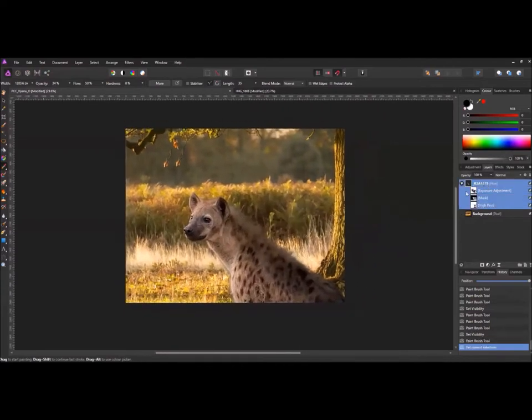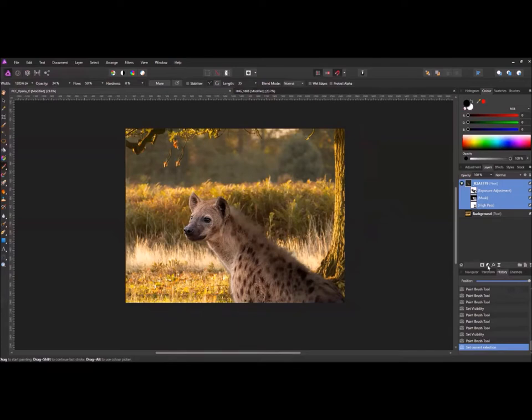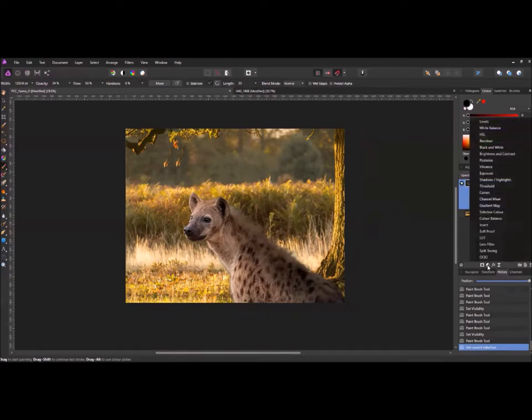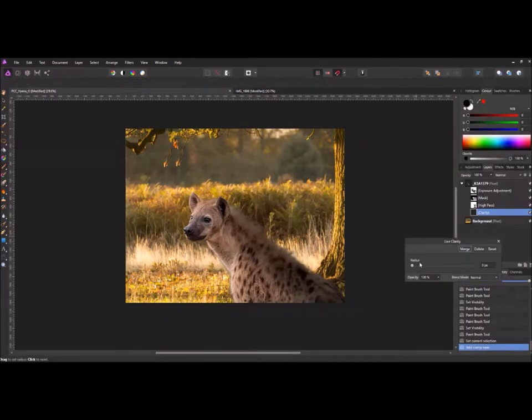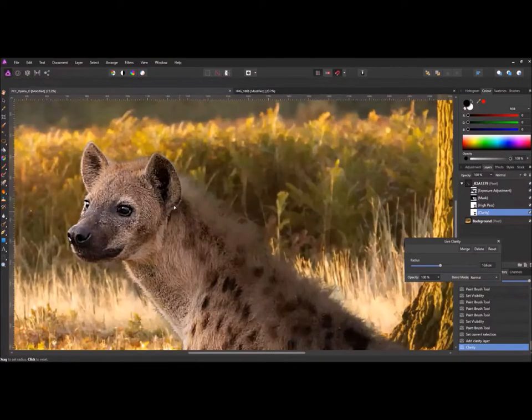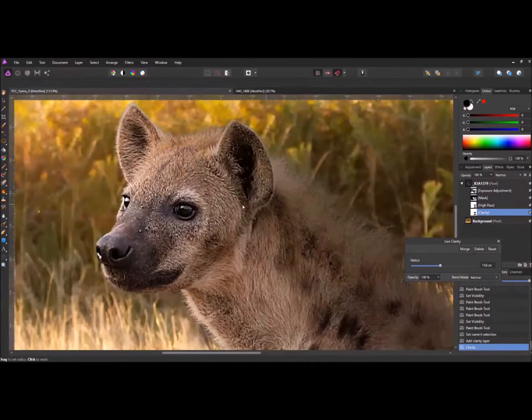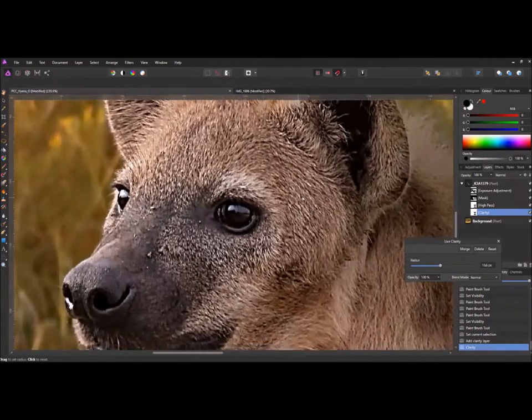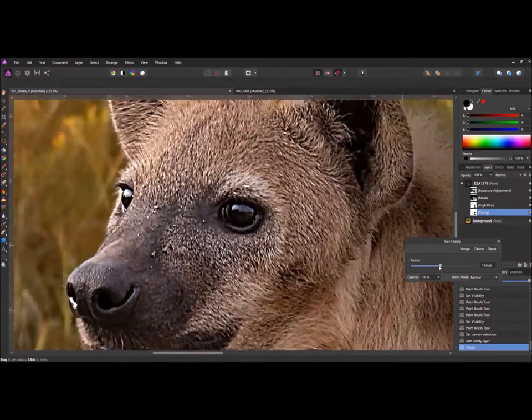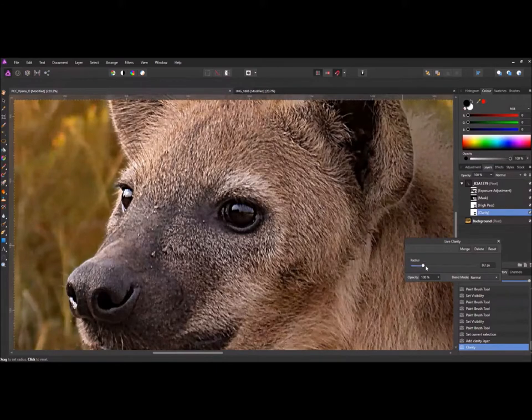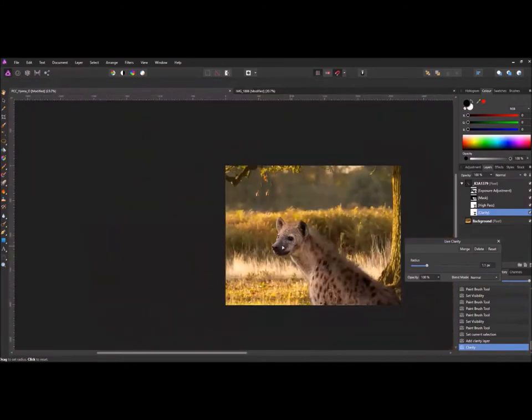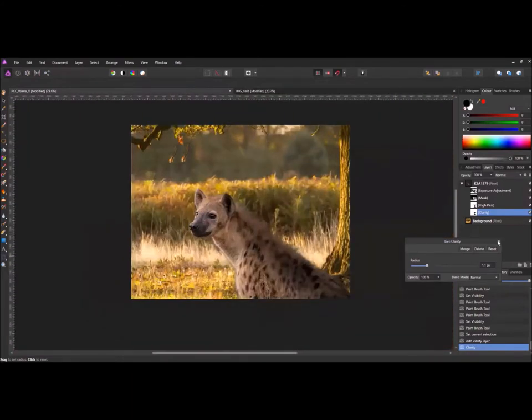What I might want to do is just add a contrast. Let's add a bit of clarity. Let's just have a look at his face. Might be a little bit too much. Just bring out the details a little bit more.